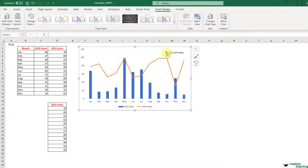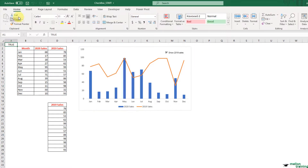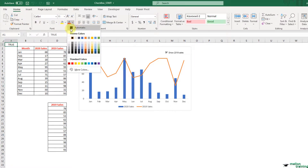If the checkbox is true, then the line chart of 2019 sales appears in the chart. Otherwise, the chart shows only the 2020 sales. You can apply this technique to as many checkboxes as you need. The technique is simple and it's been used a lot in dashboards. Some other ideas: you can move the chart over the table if you want to hide data, or you can change the font color of A1 to white if you don't want others to see it.